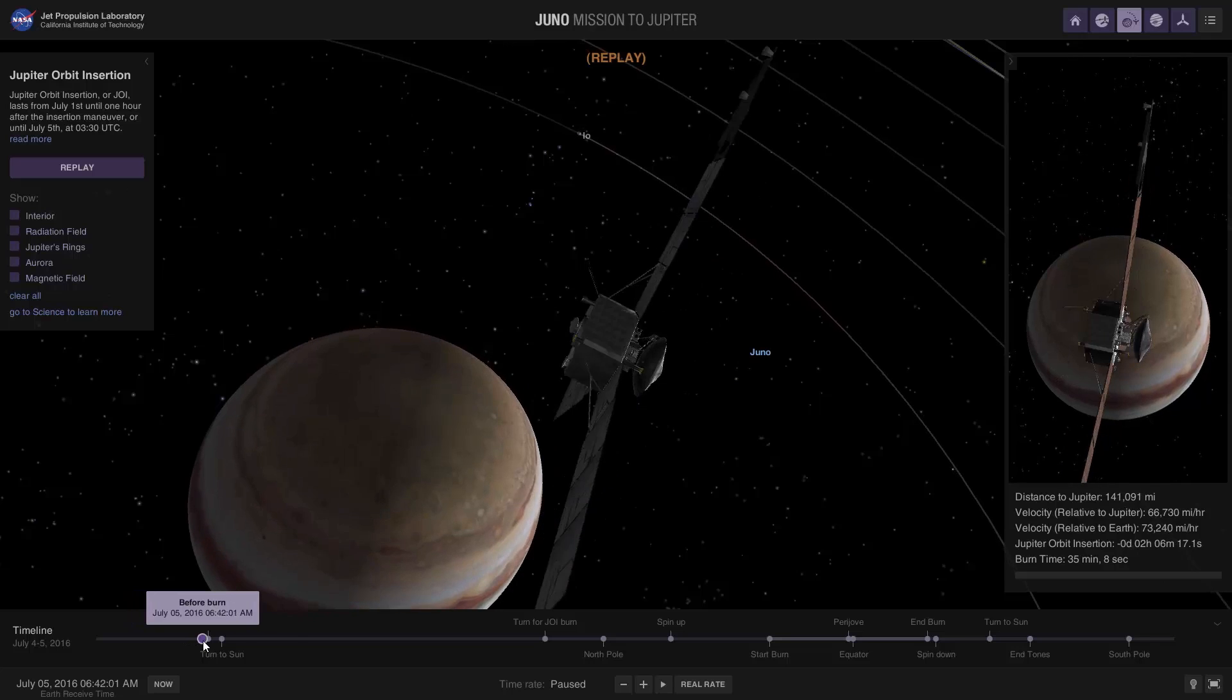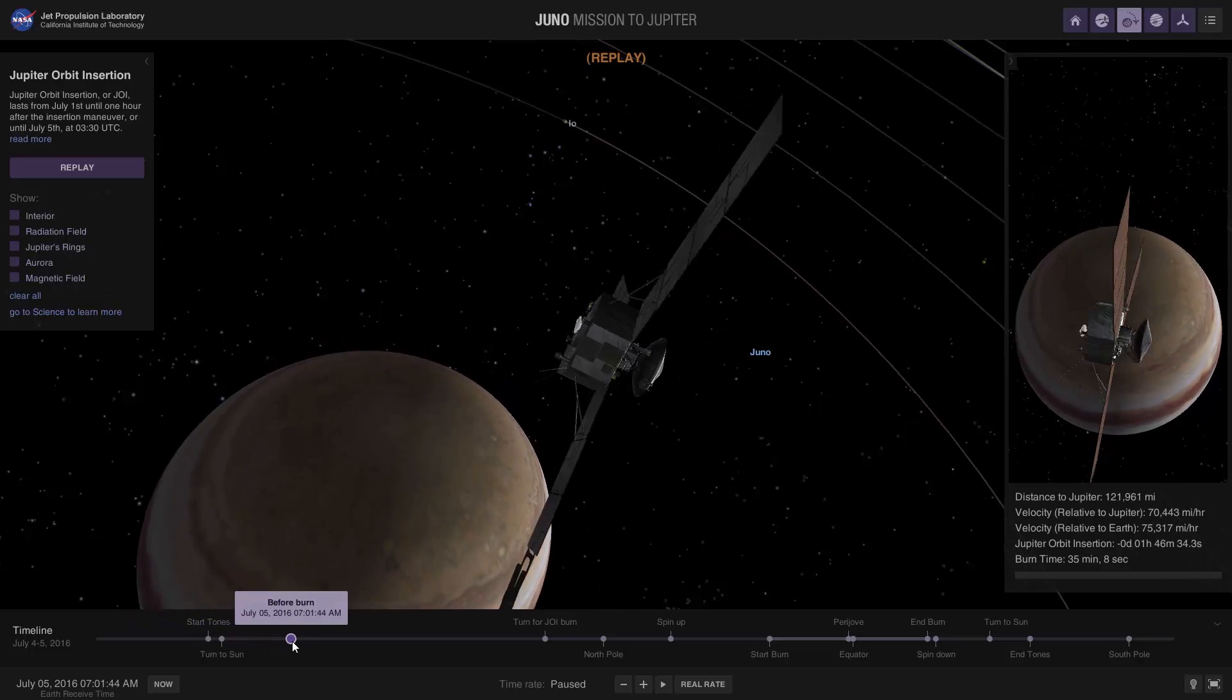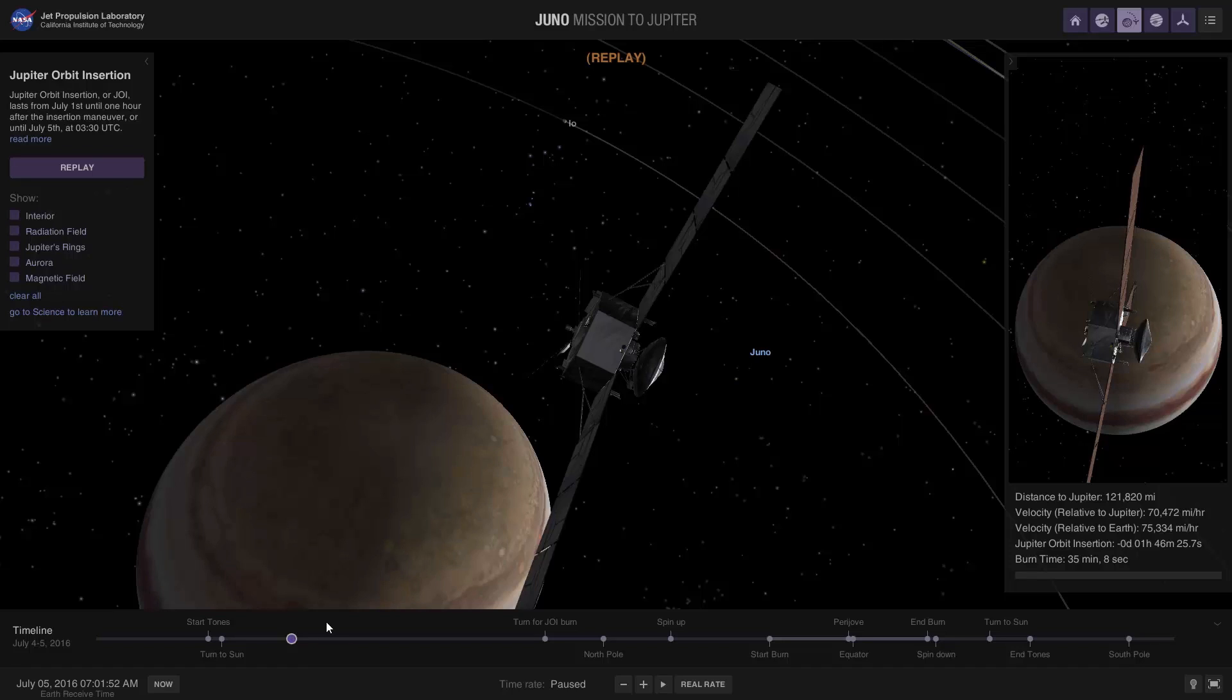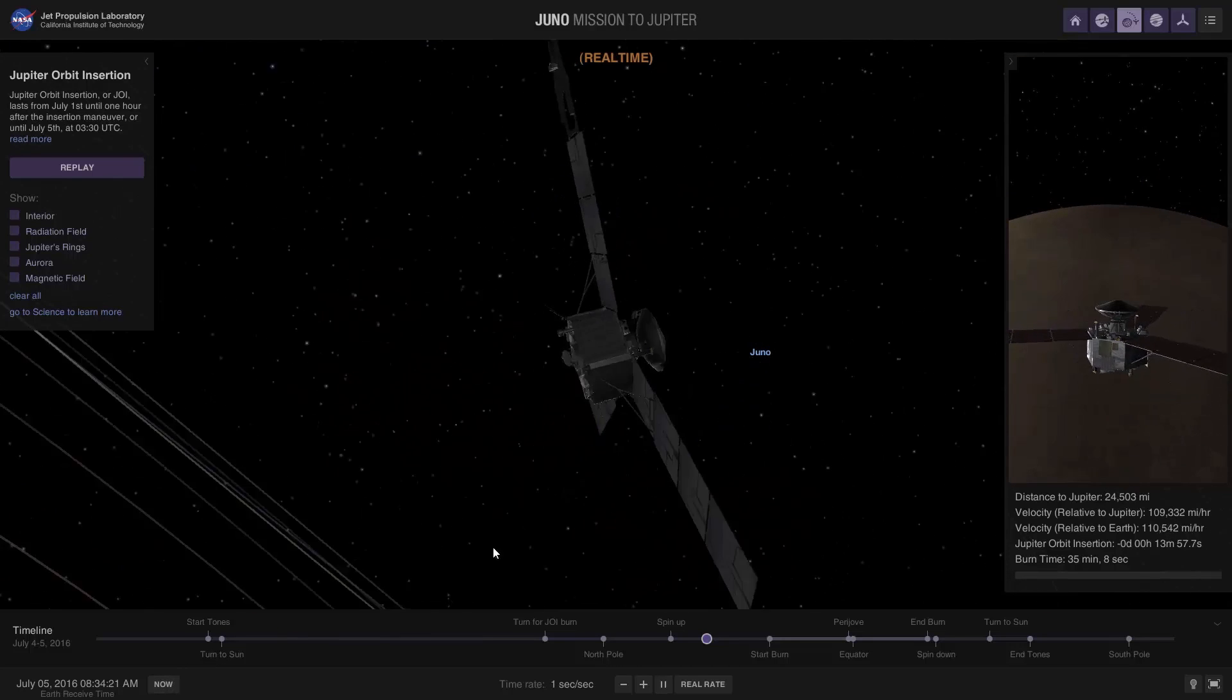So you can see Juno as it approaches Jupiter, and if you want to go back to the real-time system where you want to look at where it is right now, you can click on now and there we go.